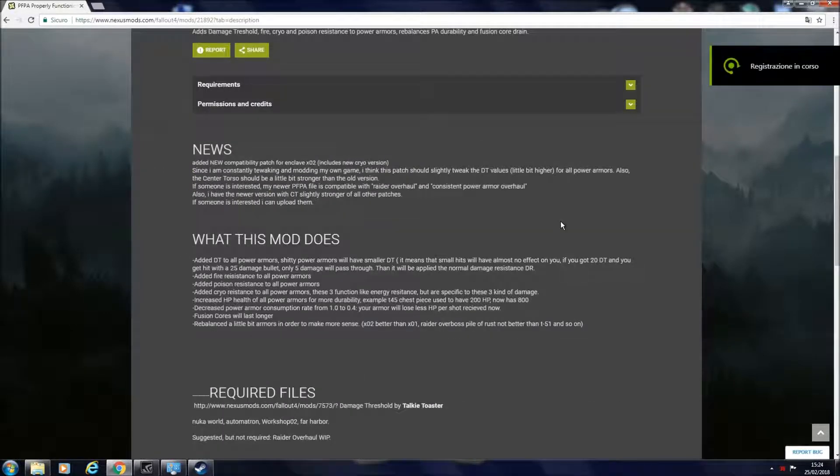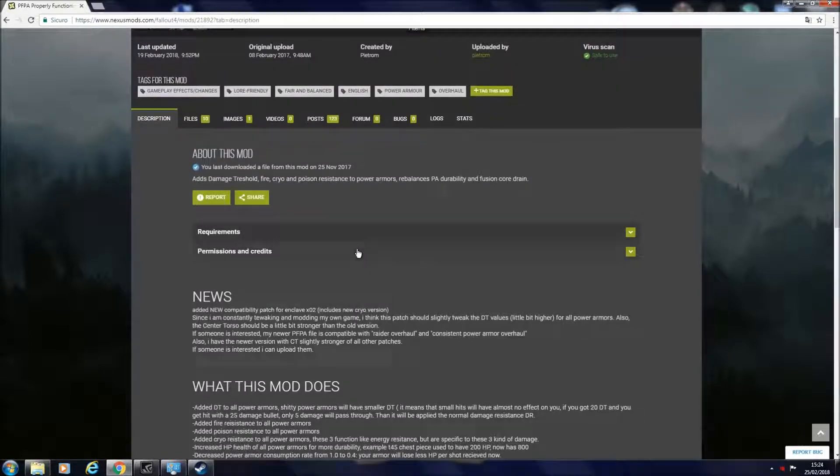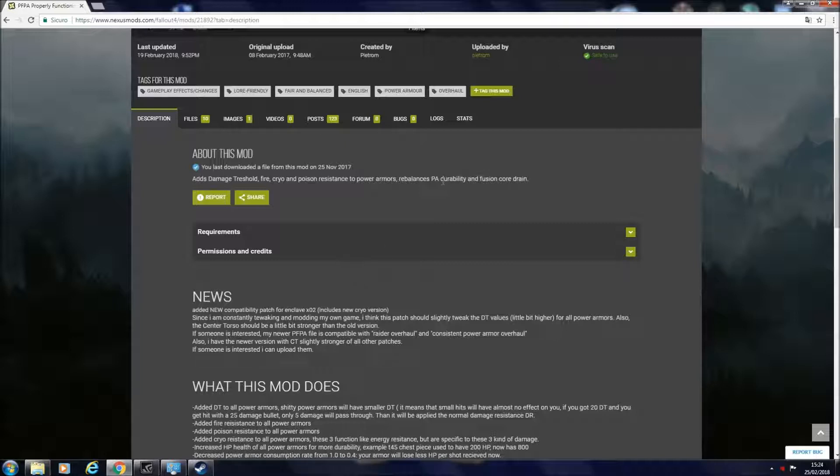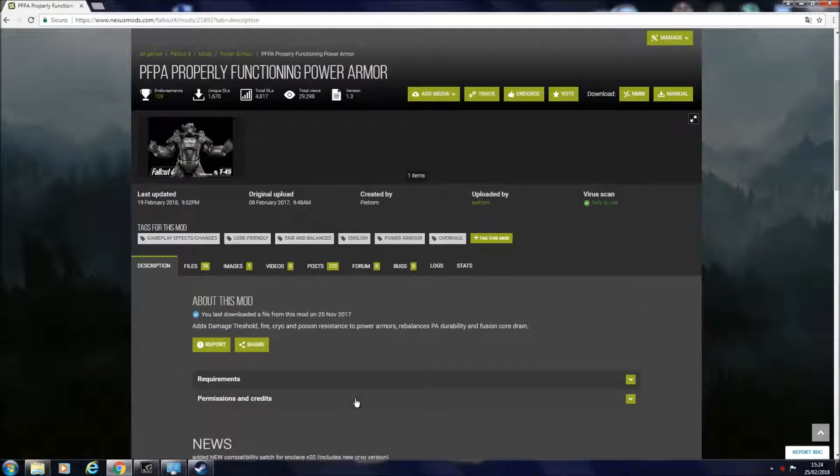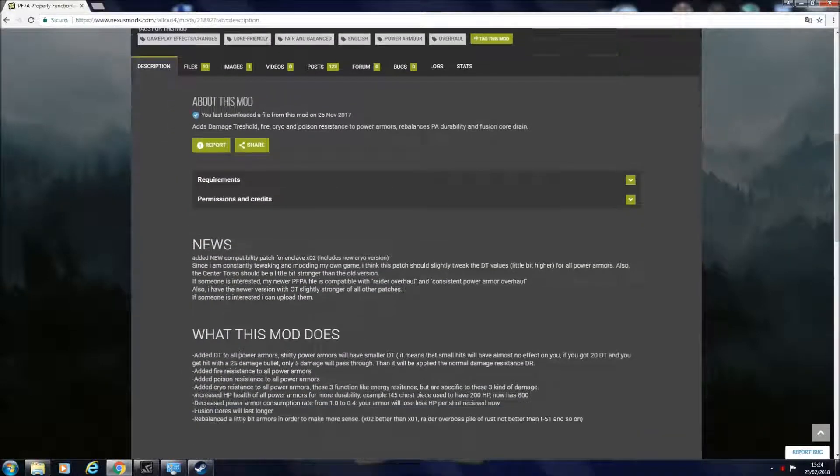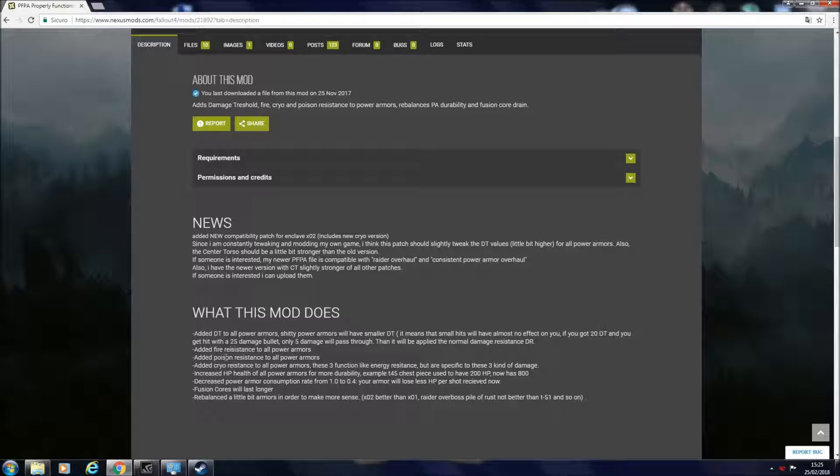Also another problem is that there are many damage types in this game but power armor only resists two of those: ballistic damage and energy damage. It means that every other thing in game will deal damage directly onto you bypassing the power armor. For example, a Rad Scorpion uses poison damage, so if you get hit by a Rad Scorpion that damage will just pass through your power armor.